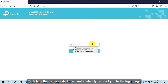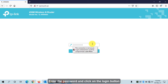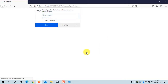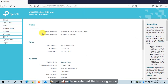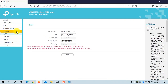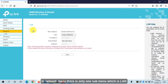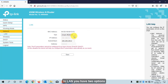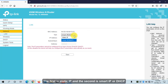Each time the router restarts, it will automatically redirect you to the login page. Enter the password and click Login. Now that we have selected the working mode, go to the Network option. Under the Network menu, there is one sub-menu which is LAN. In LAN, you have two options: Static IP and Smart IP (DHCP).